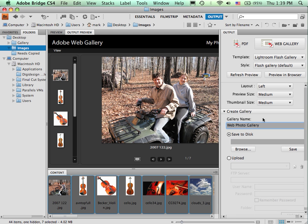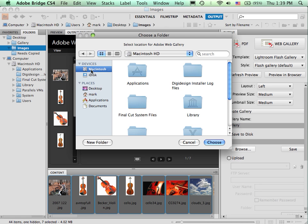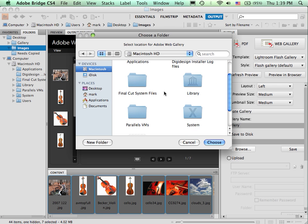And this will be a folder that it creates. So if you simply want a folder called Gallery, obviously you saw I had done that previously. Just delete the remaining part, leave it as Gallery. Pick the location that you are going to save this gallery to.